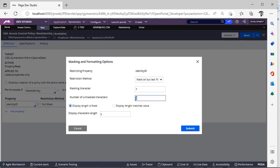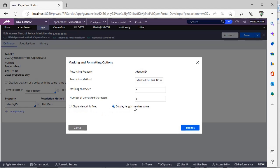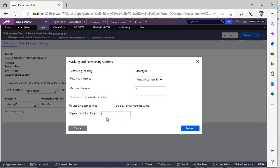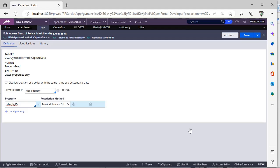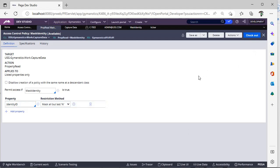Now I am giving mask all but last n. Now I am giving three. Display length is five or display nine matches value. Suppose you want to display only five characters even though it is about ten, and if you want based on the value then you can give this. Click submit, click save. In this way you will configure Access Control Policy.